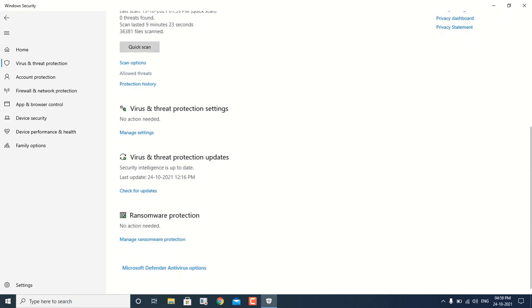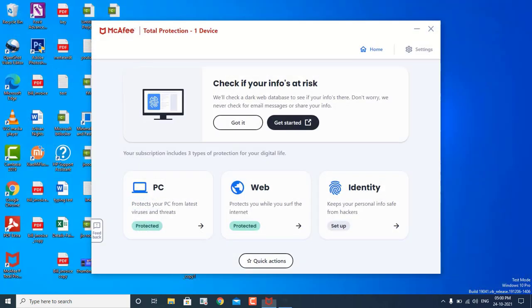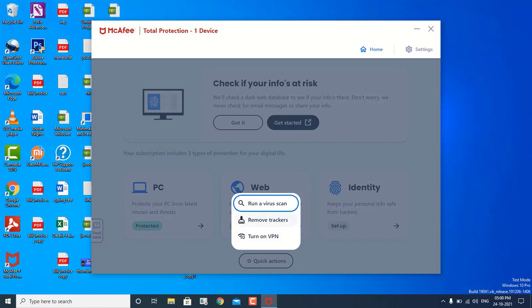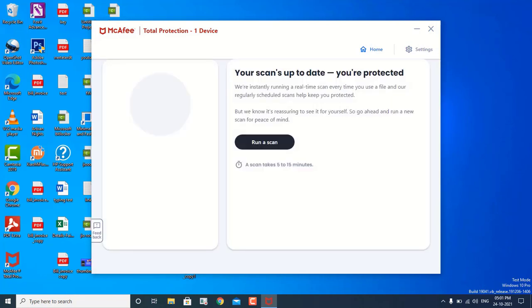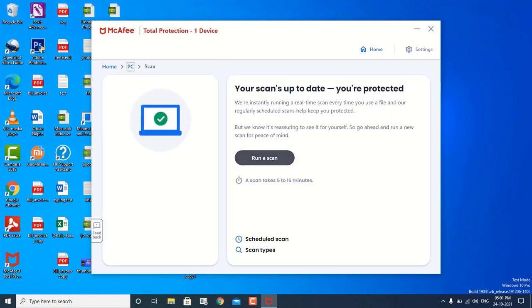But in my case I am using McAfee, so I use McAfee to run the complete scan on my machine. This will also ensure that if your machine is having any kind of virus or malware, it is going to remove them. So this is step number 7 and it is going to help you a lot.